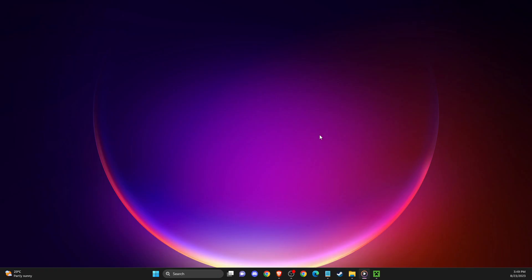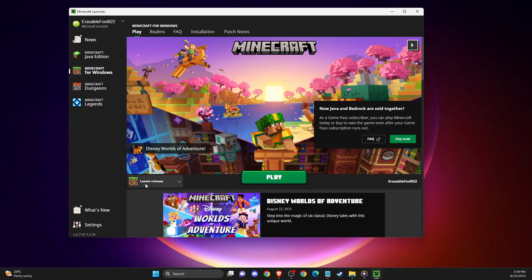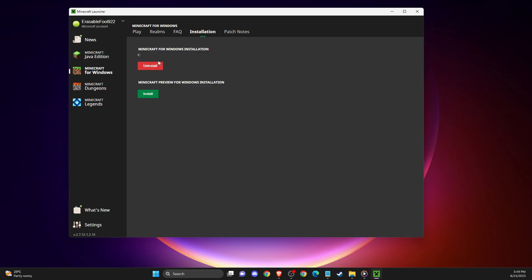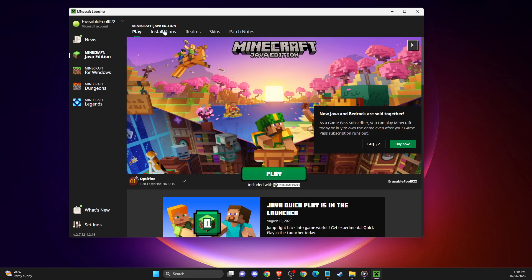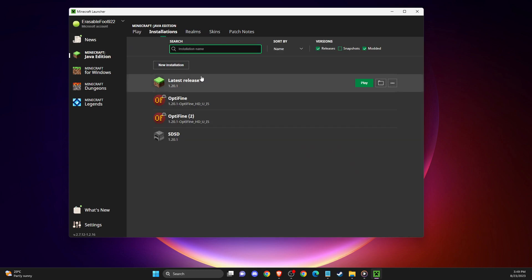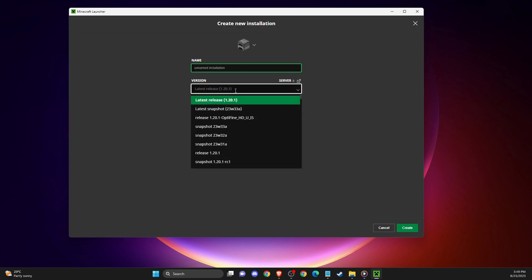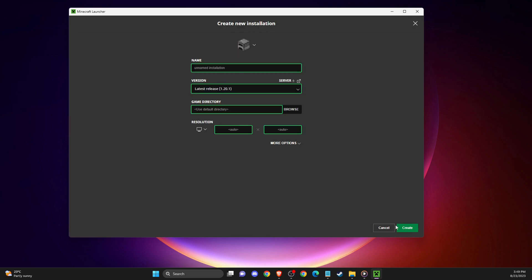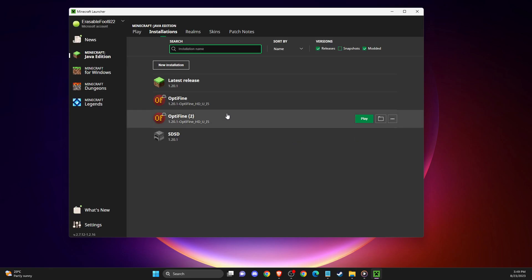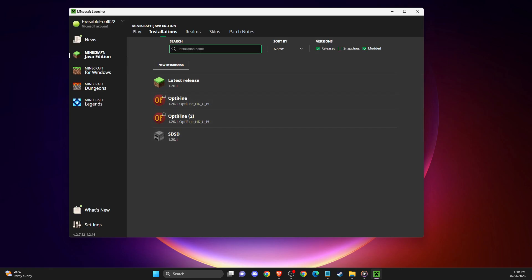another thing you can do is go to Minecraft launcher and make sure in installations you're running the latest release. So if you don't, just select new installation and select the latest release, and run Minecraft on the latest update.